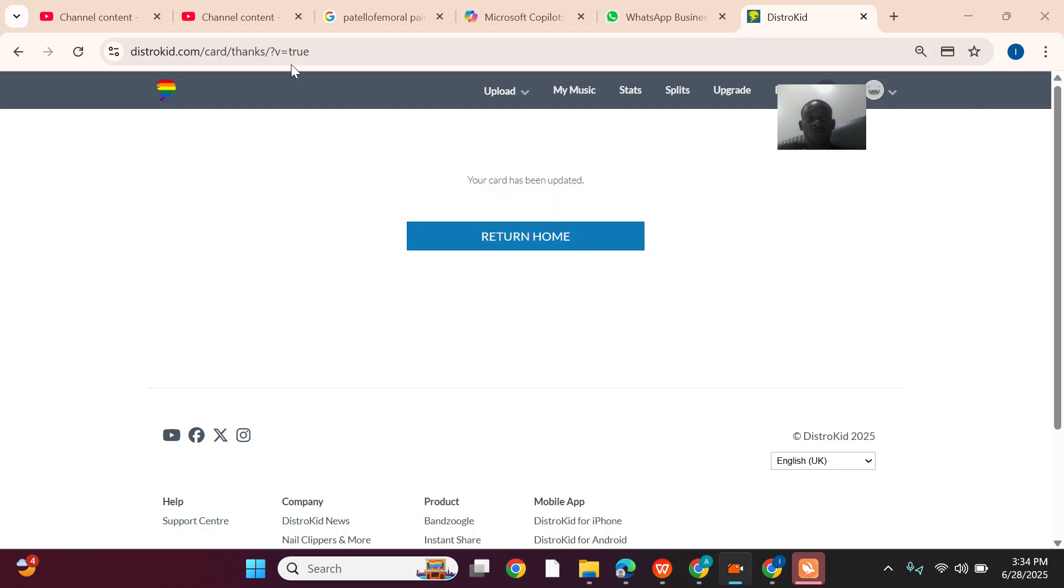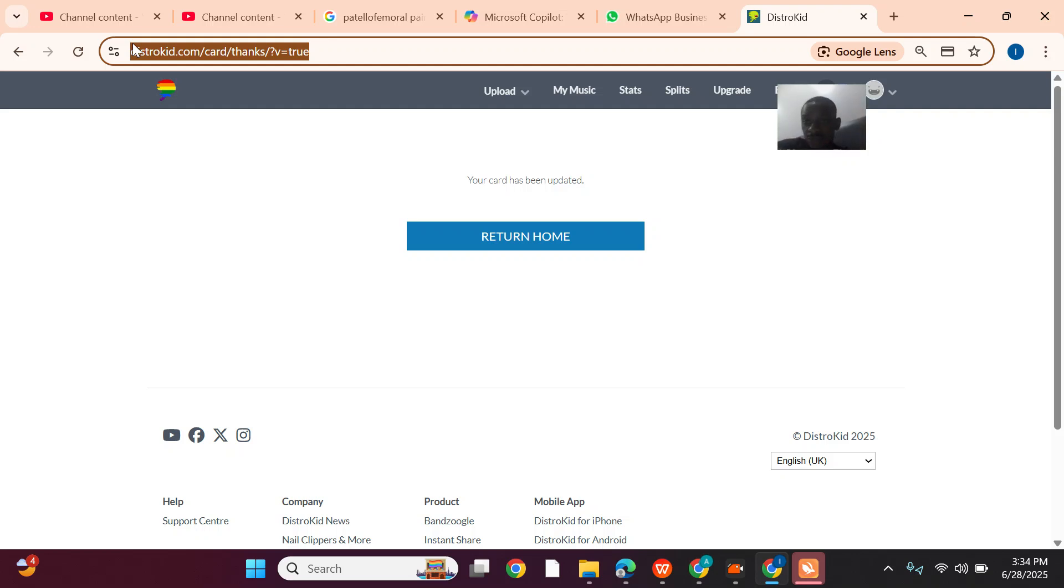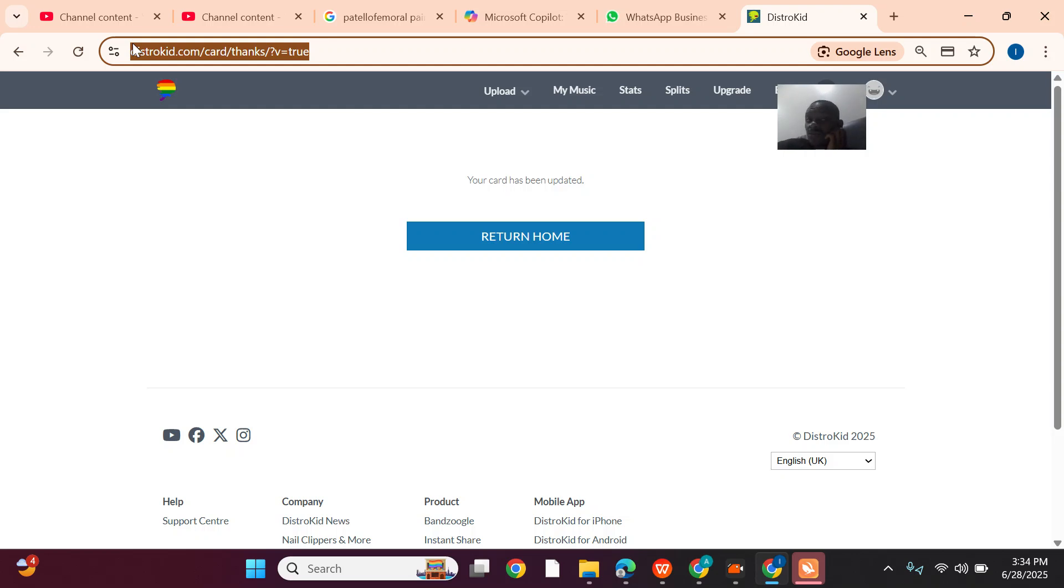Now look at this place. They said that DistroKid slash card slash tanks, comma v equals true. So if you have this same issue and you try to update your card and they show you comma equals false, just contact me or ask for help.